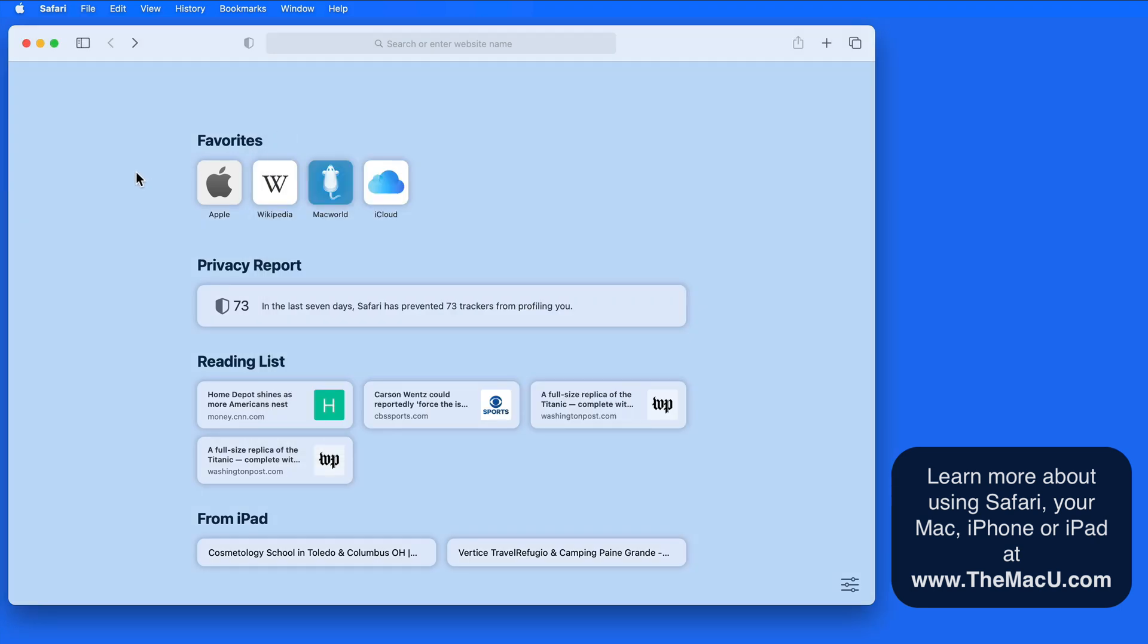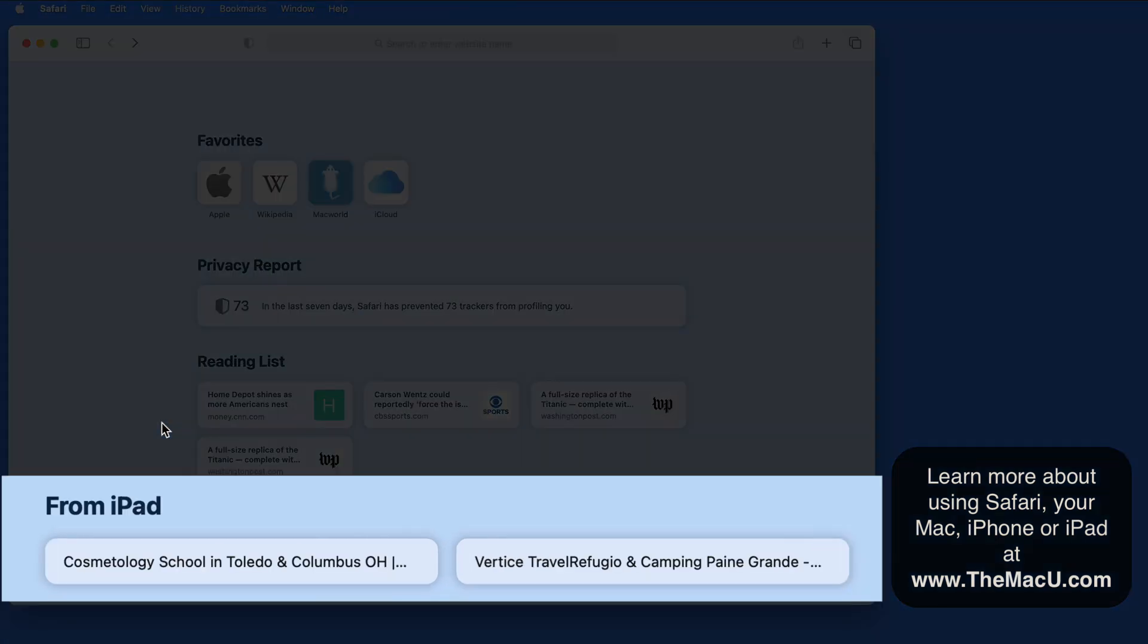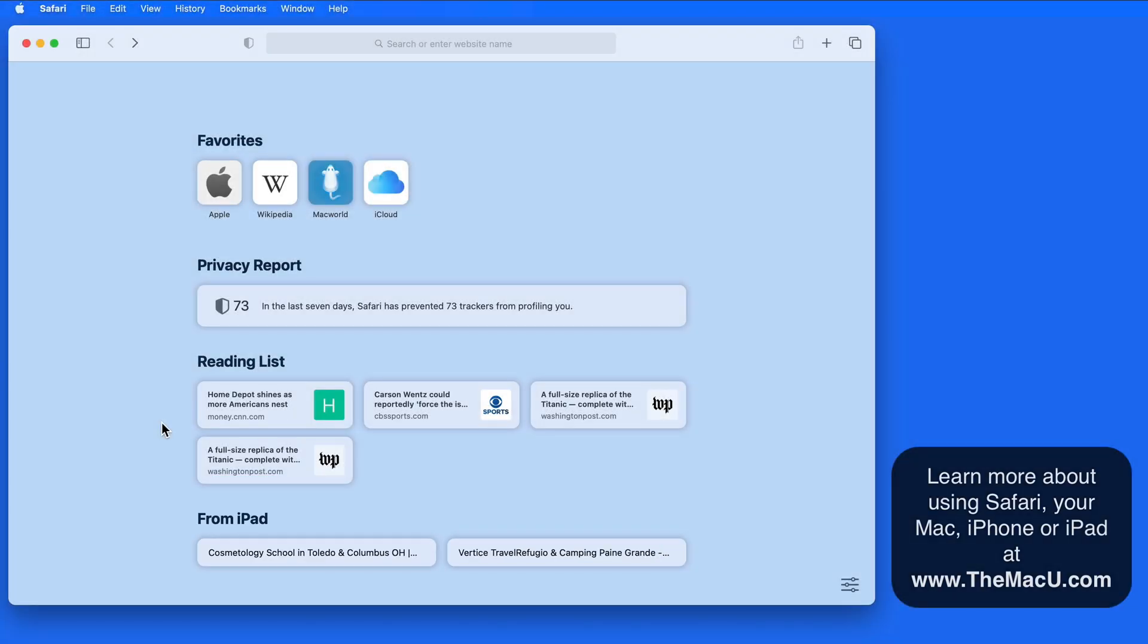Currently I have my favorites, the privacy report which is also new, and my reading list is displayed on my start page. There are also a couple iCloud tabs displayed here from sites that I have opened over on my iPad.